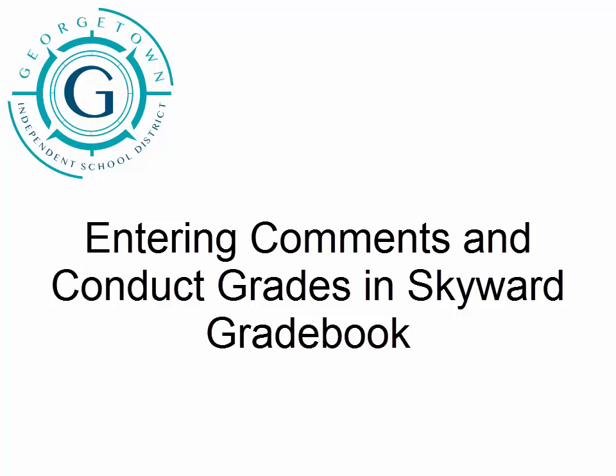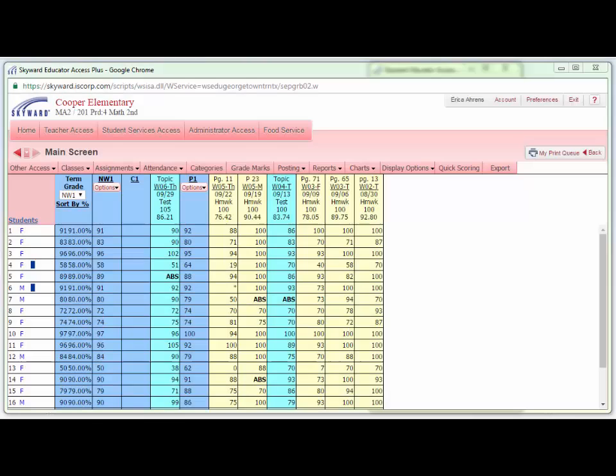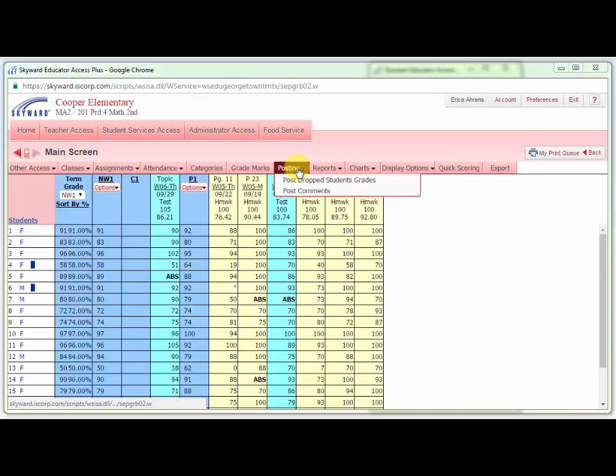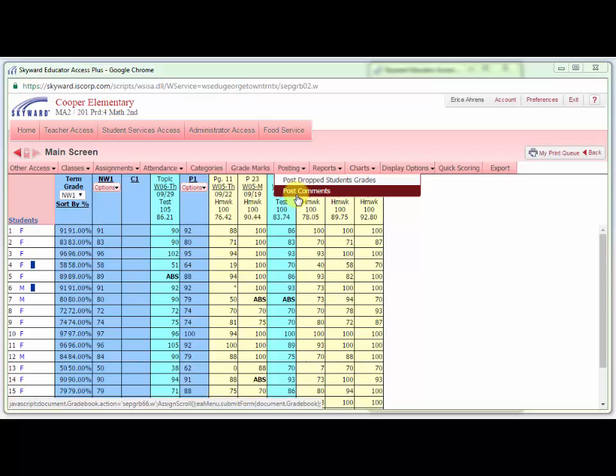Entering Comments and Conduct Grades in Skyward Gradebook. To enter comments on your progress report or report card, go to the Posting menu in your gradebook and select Post Comments.